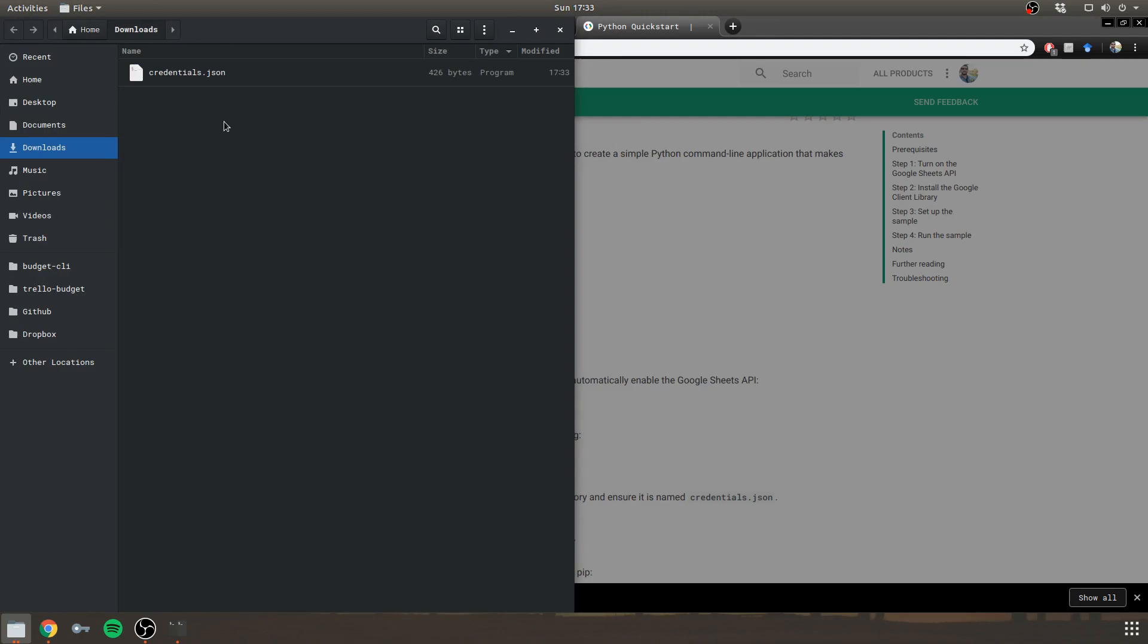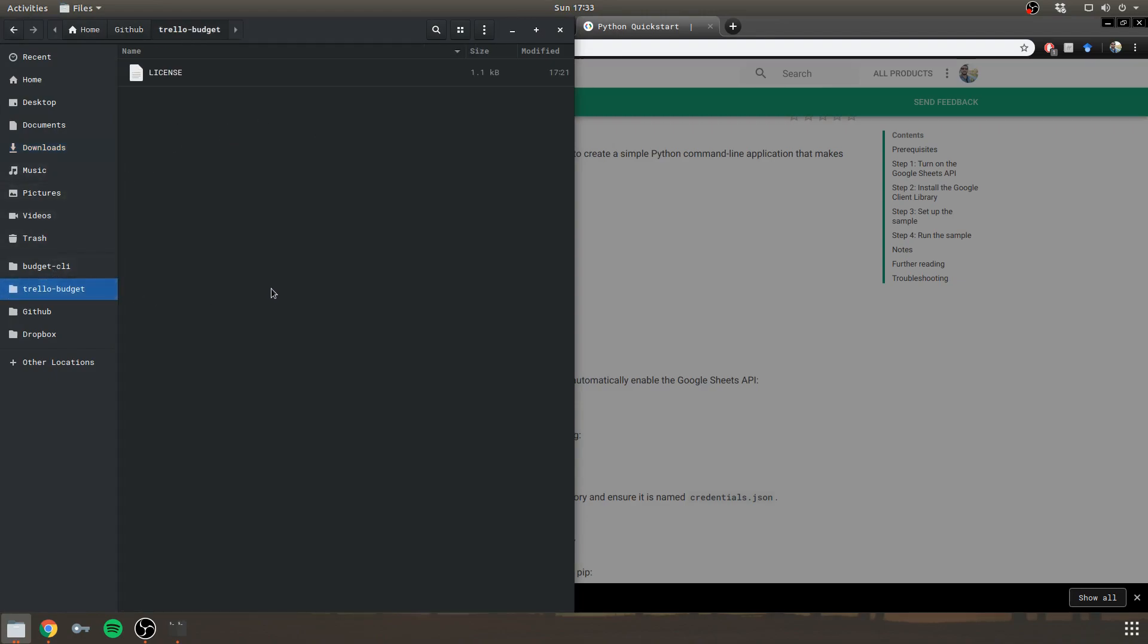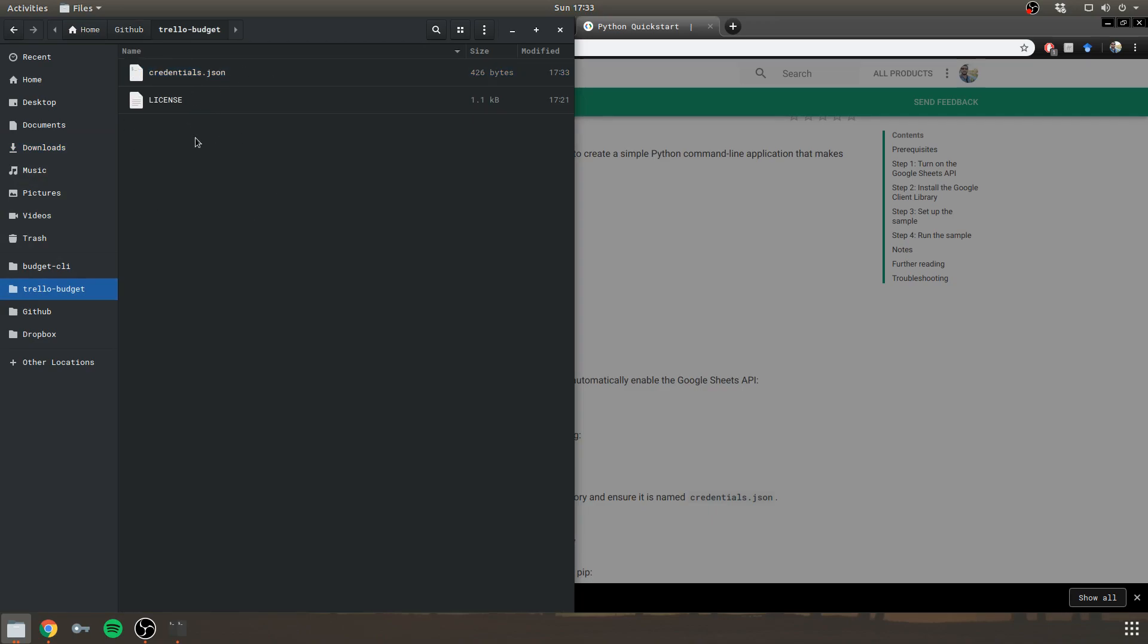So click Done and let's see. It's a credentials.json file. So I'll just cut and paste it in my Trello Budget project directory. I cloned it from GitHub, from the GitHub repository that we have created in the last video. So there are only two files right now.